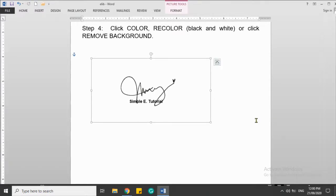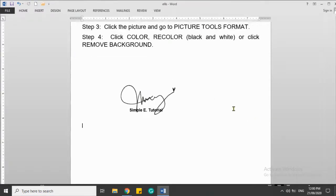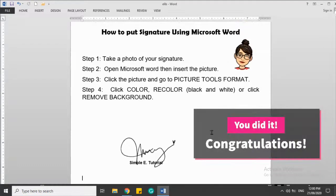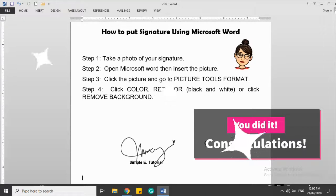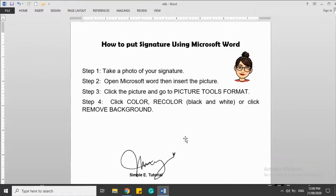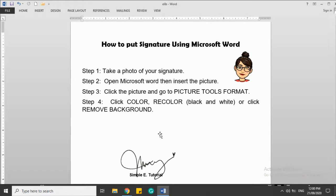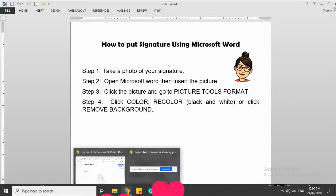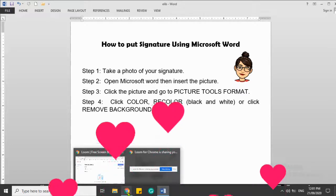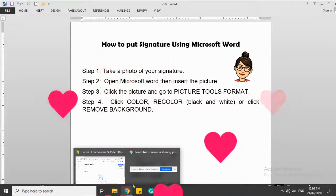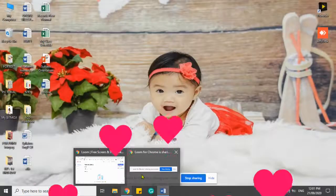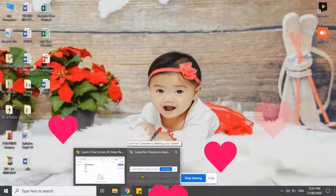Okay, so you now have the signature. Again, this is a simple tutorial on how to put signature using Microsoft Word. I hope that you have learned something from this tutorial. Till then!